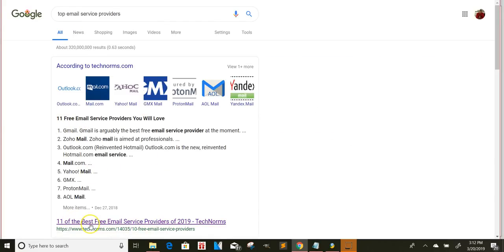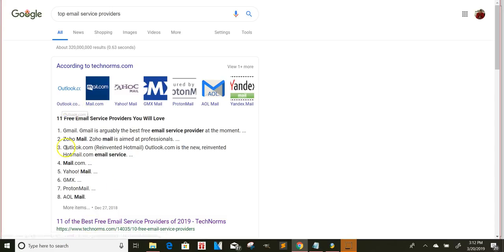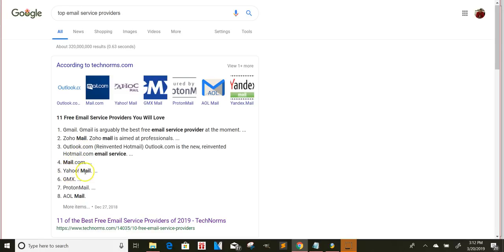So these are some of the top 11 email providers. So you got Gmail, Zoho, Outlook, which was Hotmail, then Mail.com, then Yahoo, then GMX, ProtonMail, AOL Mail, and all that stuff. And so you have all these different ones that you can use, and there's even more out there. But these are some of the top ones.